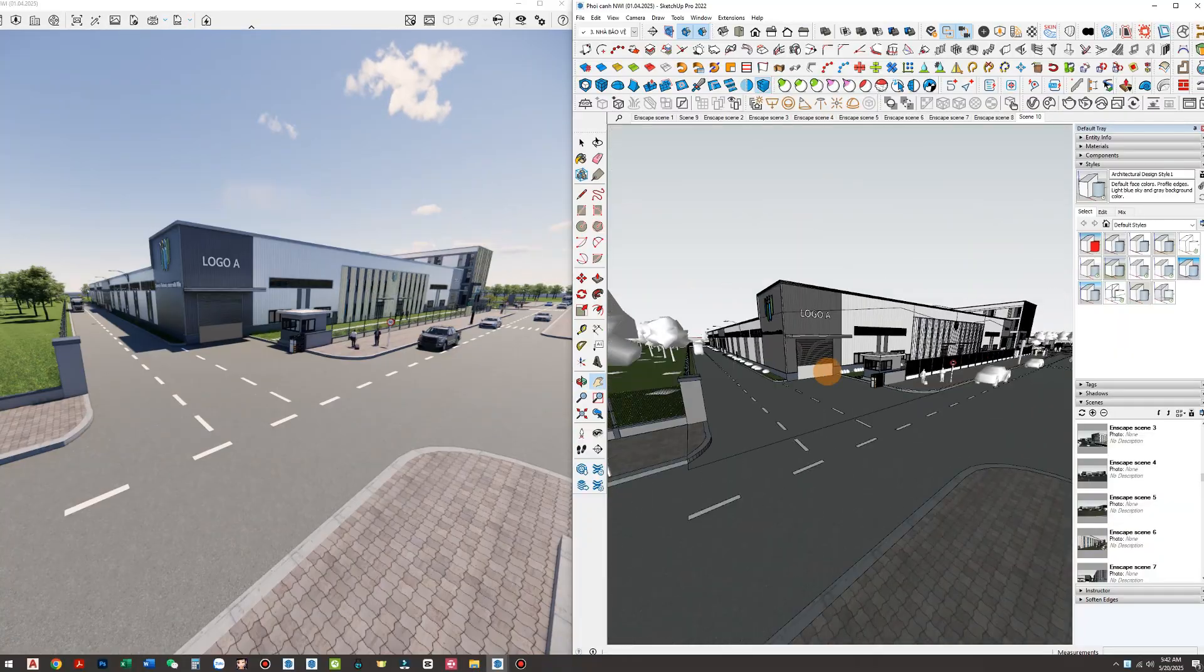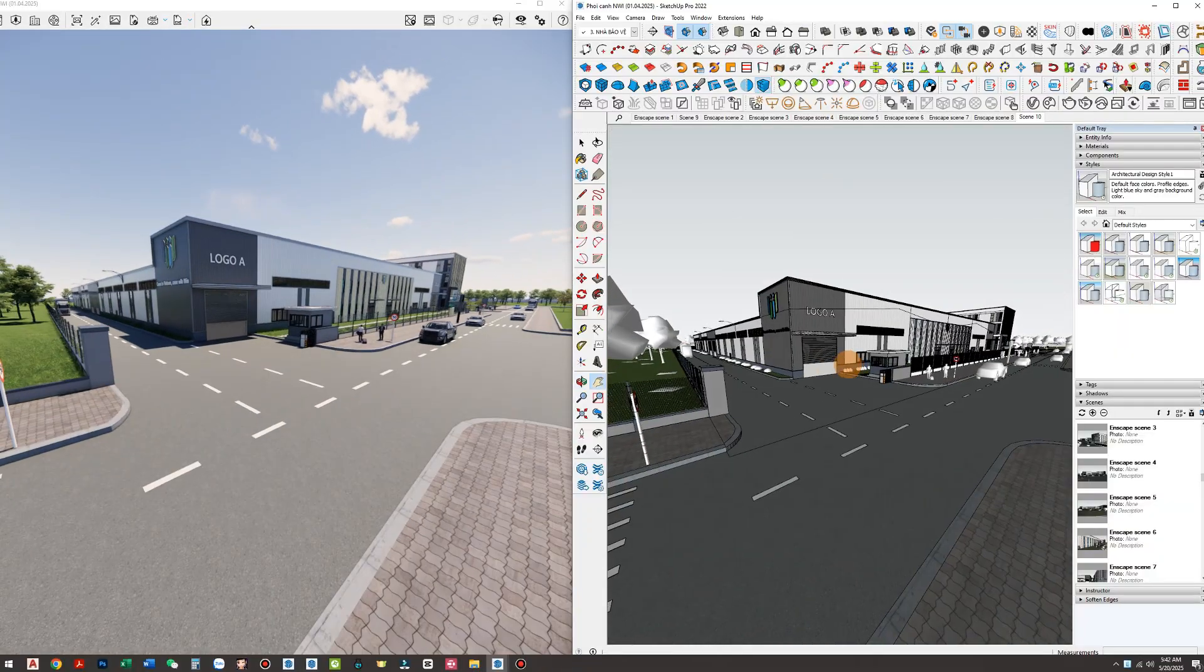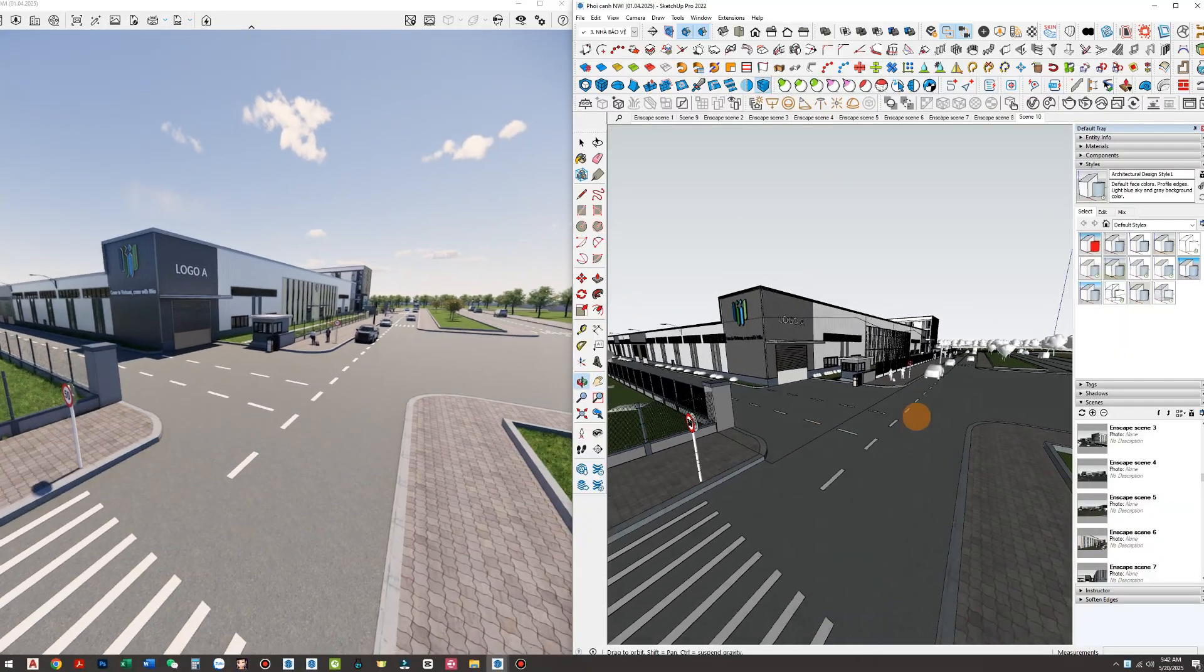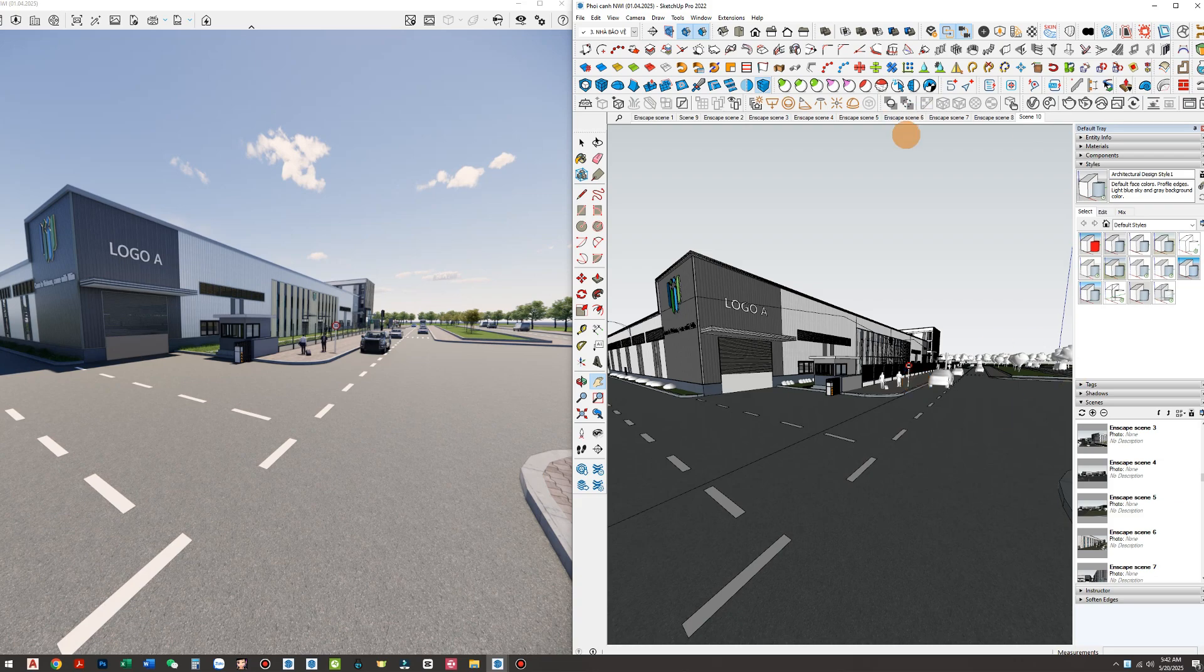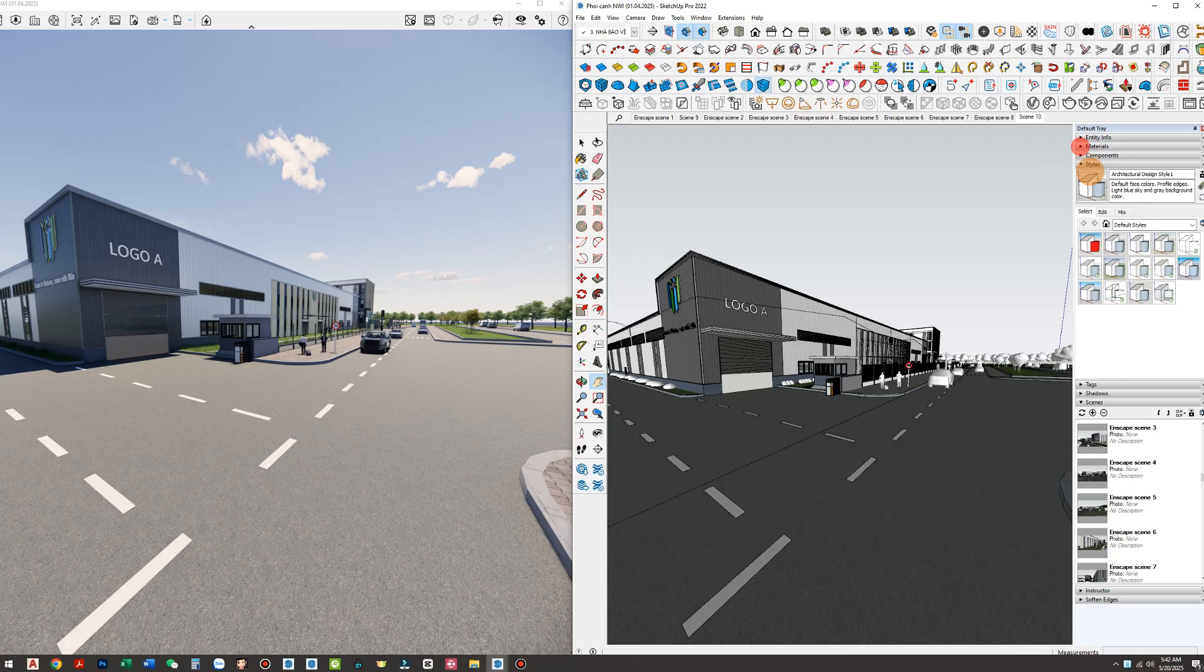The render comes to life, capturing the essence of modern industrial design, soft yet powerful. And that's exactly what separates a good rendering from a truly impressive one.